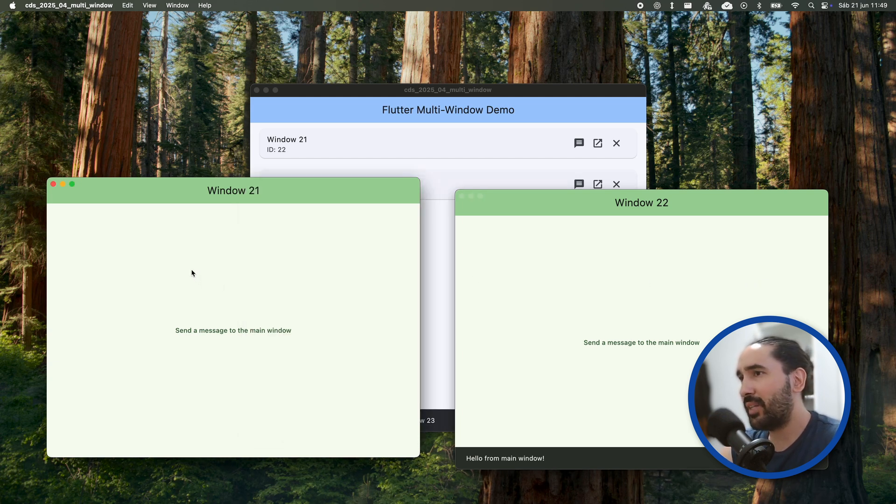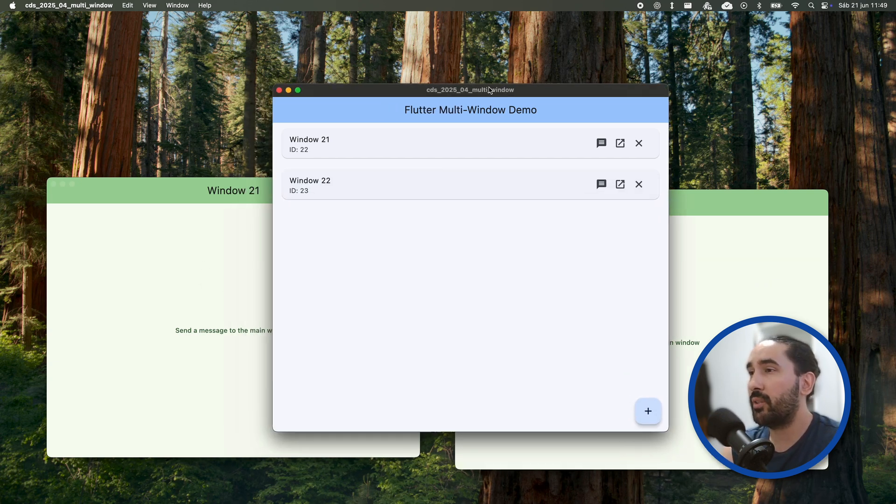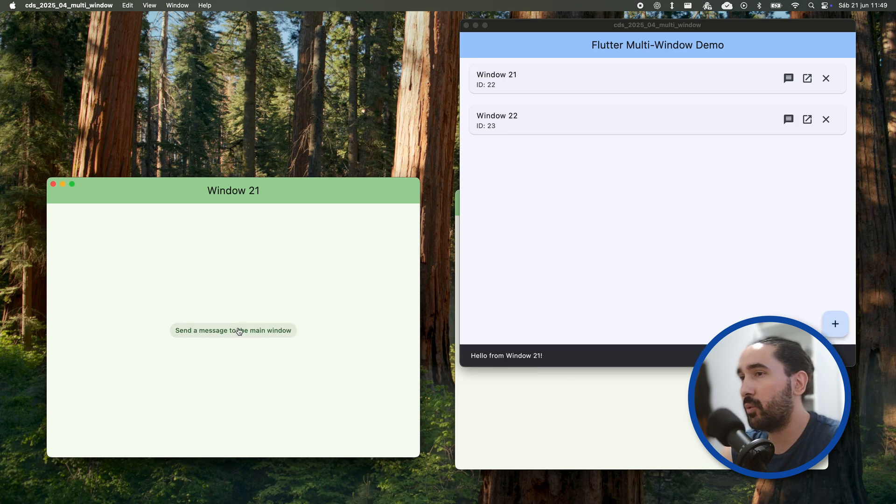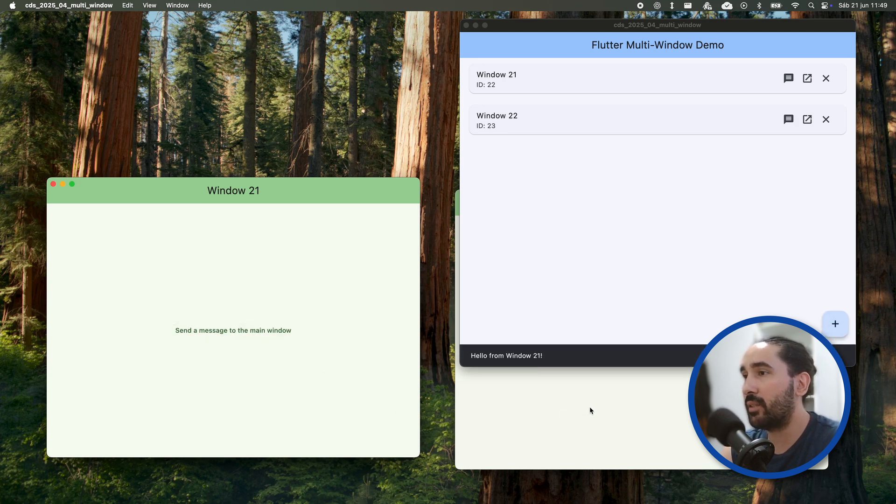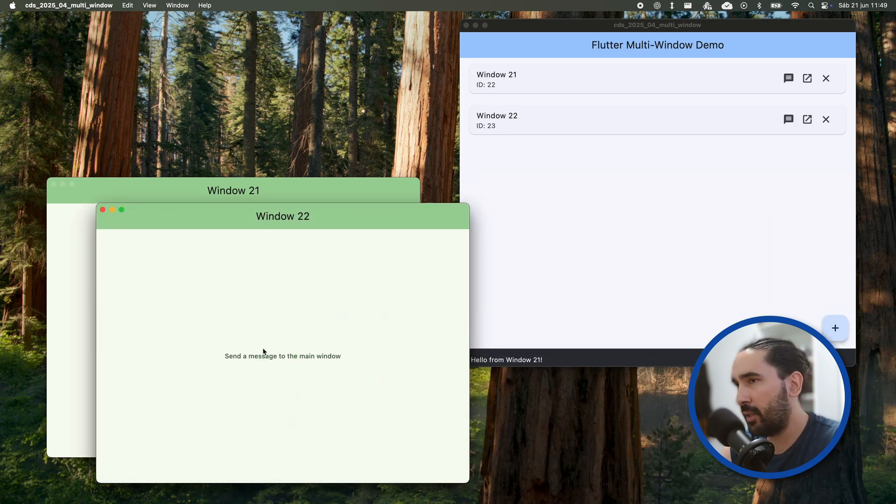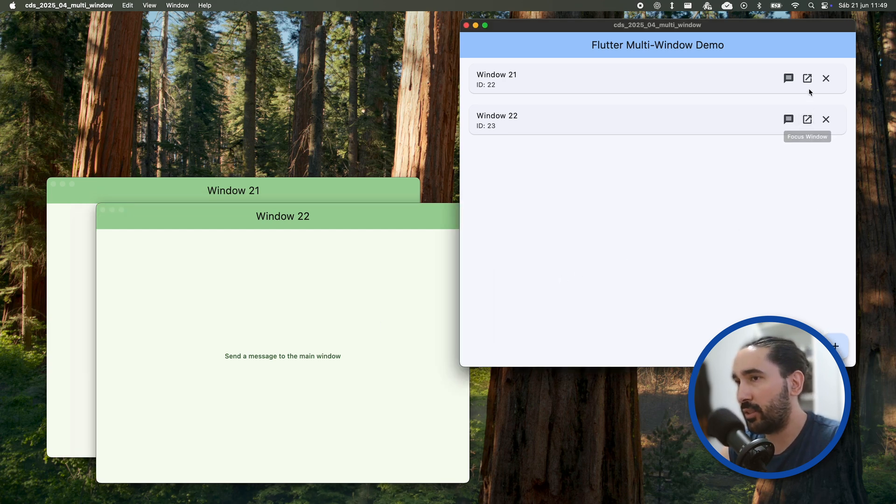In fact, the latest major release, Flutter 3.32, introduced some quality of life improvements that are definitely worth exploring. So today, we're going to take a look at working with multiple windows in Flutter Desktop.